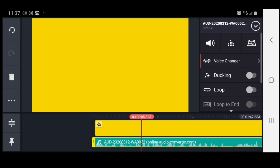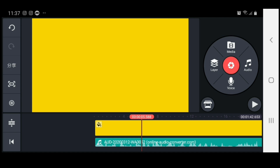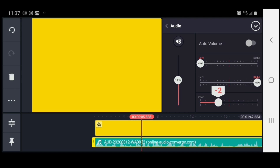Once again, highlight the audio, head on up to the speaker icon, and use the pitch to change the vocals — either put it higher or bring it negative to make it lower. This has been another one from Learn Stuff TV. If you like this tutorial, please comment in the comment section, show some love, and hit that subscribe button. If there's something you want to learn, comment it and we will cover that video for you. Until next time, peace out.